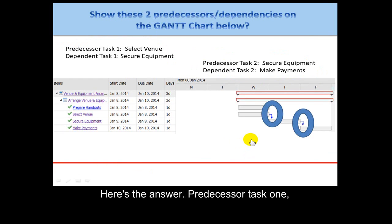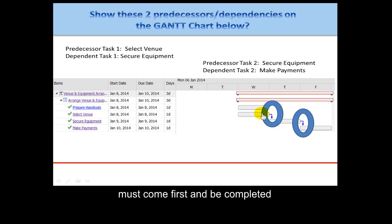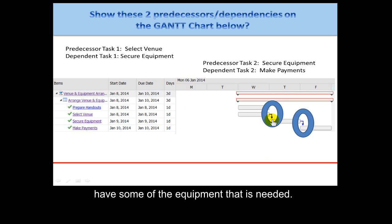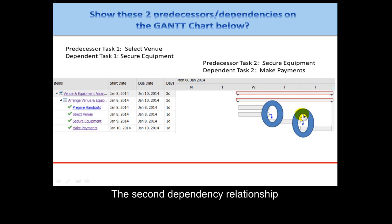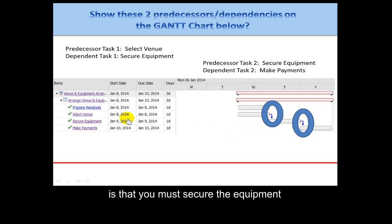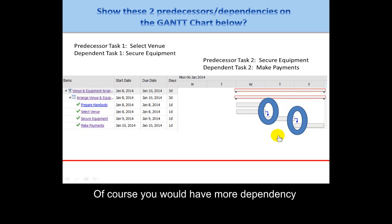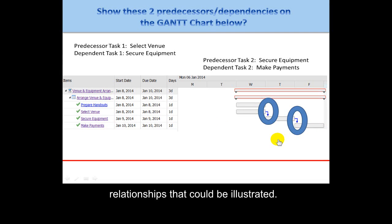Here's the answer: predecessor task one — selecting the venue — must come first and be completed before you can secure the venue and show the equipment, because certain venues may already have some of the needed equipment. The second dependency is that you must secure the equipment before you can make payments for it. Of course, there would be more dependency relationships that could be illustrated as well.